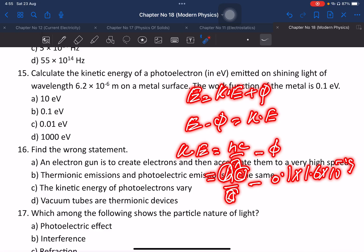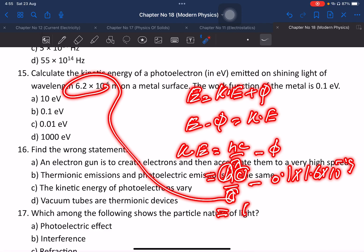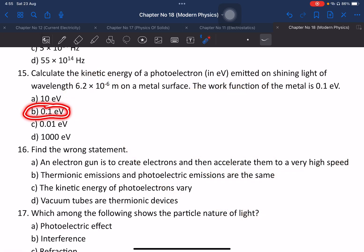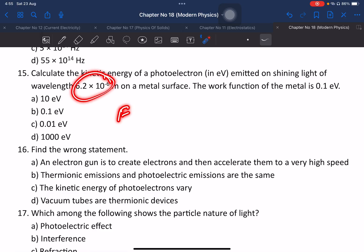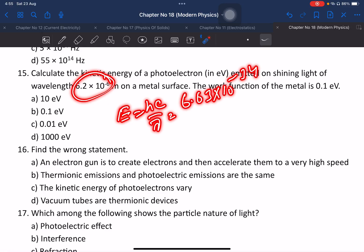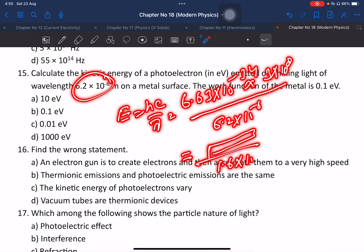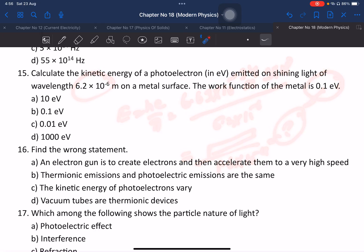Converting 0.1 electron volt into joules using 1.6 times 10 to the power minus 19. Using E equals hc over lambda with h equals 6.63 times 10 to power minus 34 and c equals 3 times 10 to power 8. After calculation, the kinetic energy is obtained in electron volts.